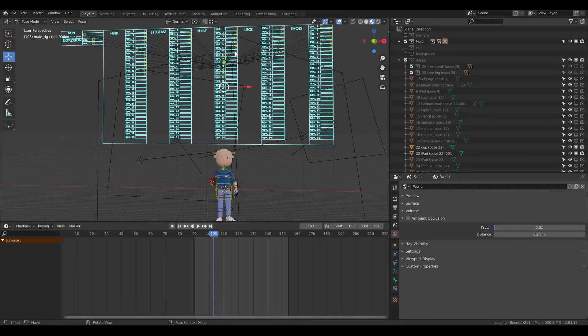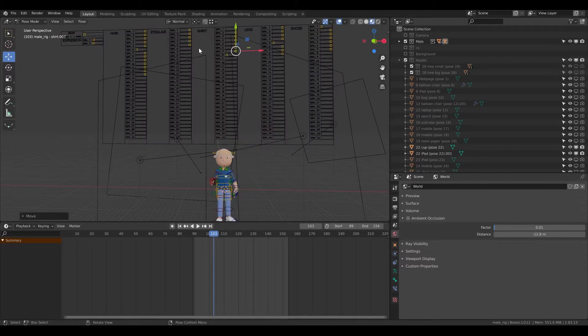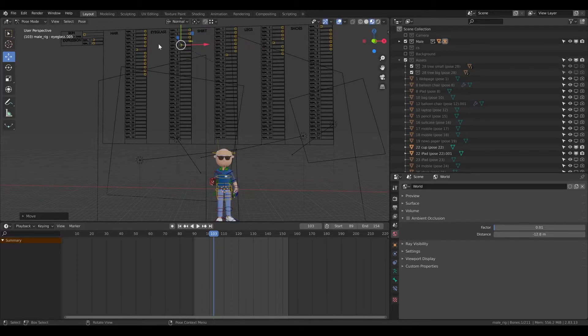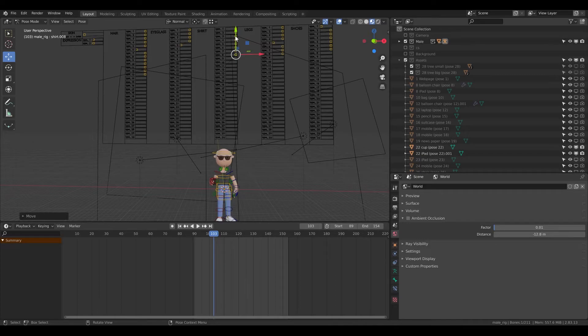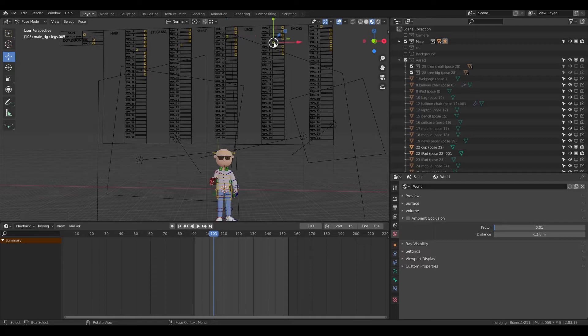So press G and move it. For example, I want to use these sunglasses. I don't like this shirt, so I'll change it to a different one. I also want to change the legs - let's try the first one.